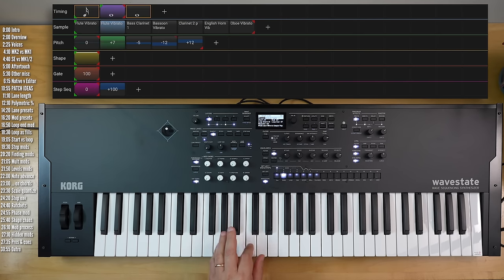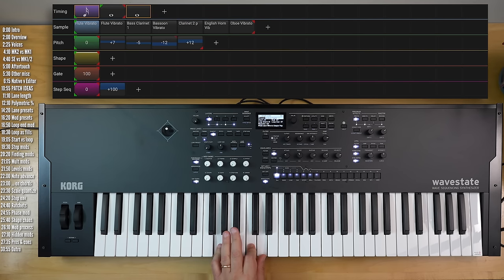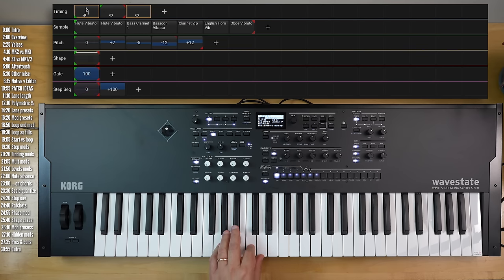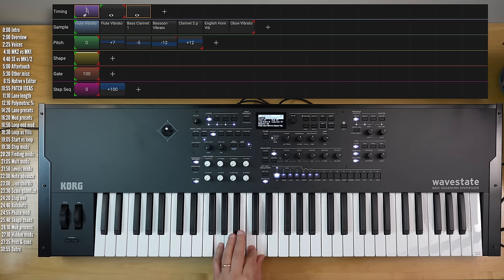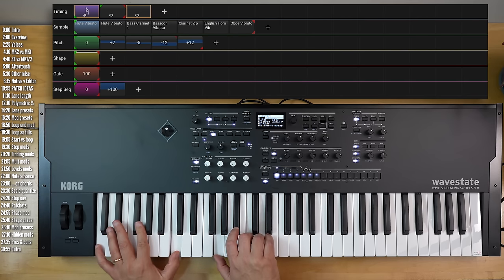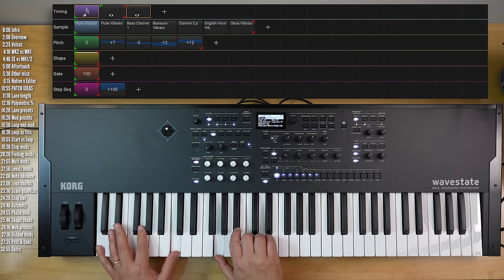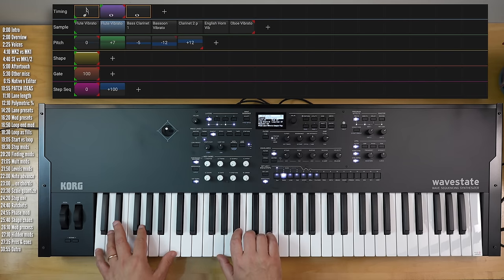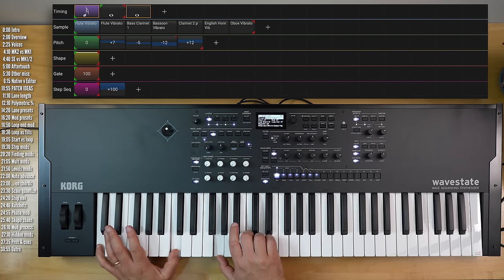And I think this sounds particularly nice when done across multiple layers, where some of the lanes are transposed and some aren't.